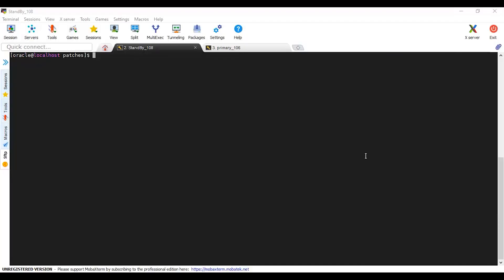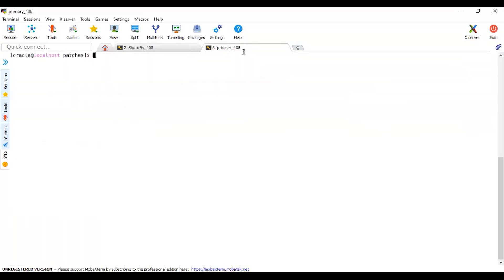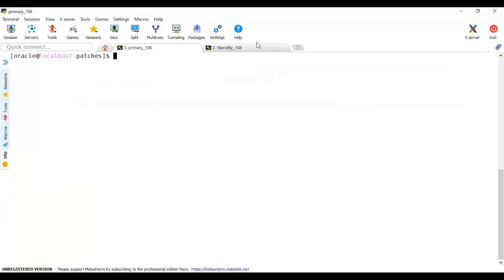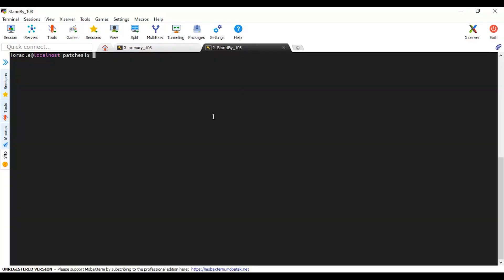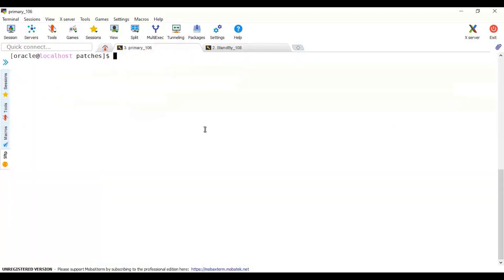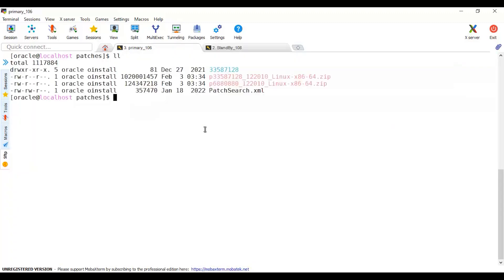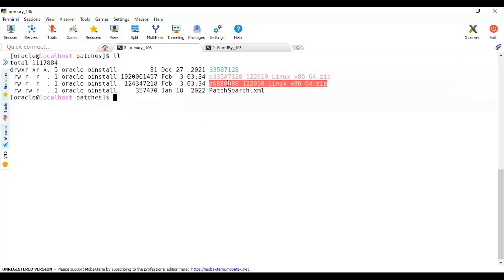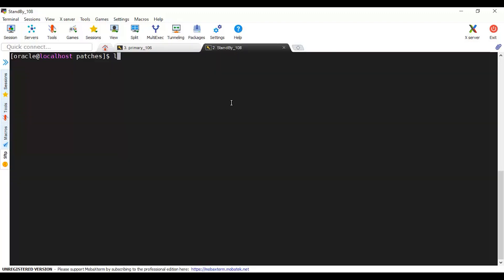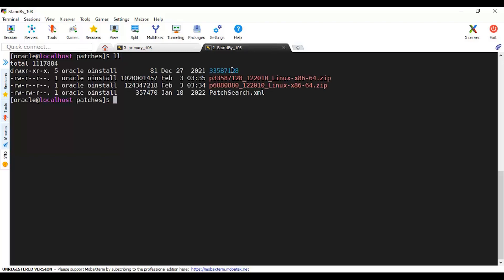Hello everyone, in this video in my lab I'm going to patch my primary and standby database. Here is my primary database in the white background, and here I have my standby database. I have downloaded the patches from Oracle Support. This is the latest patch, and I have made the prerequisite patch version. I have unzipped this patch and done the same thing with my standby database.